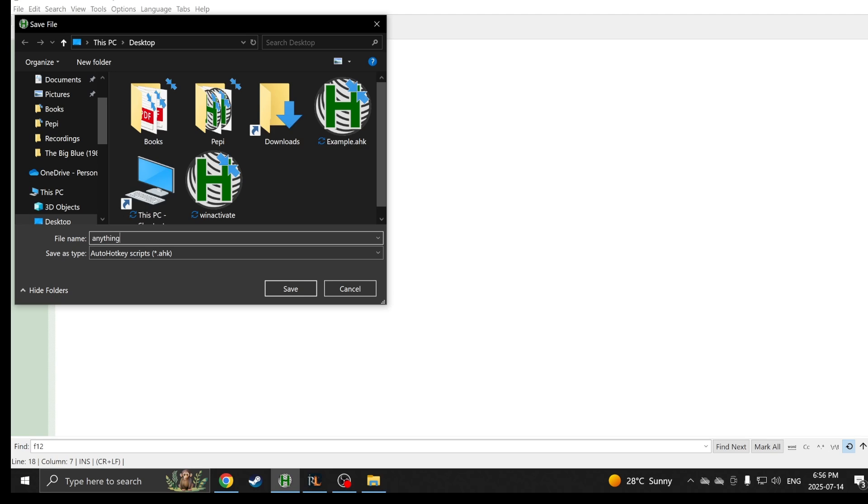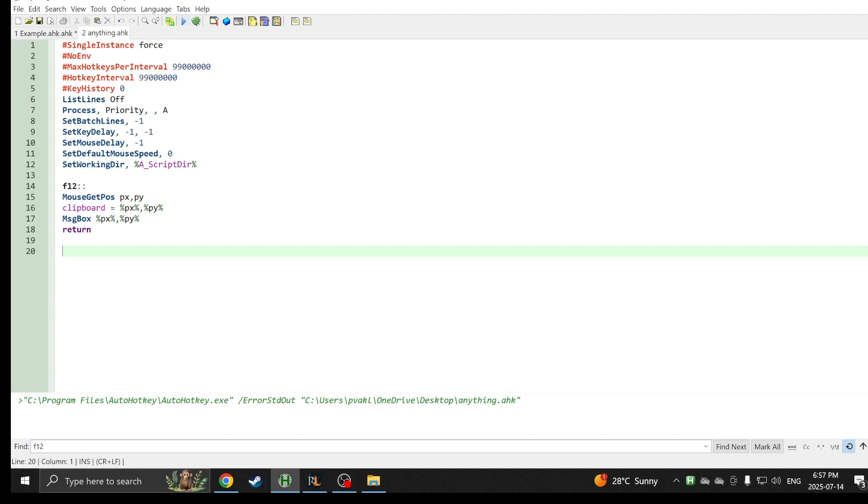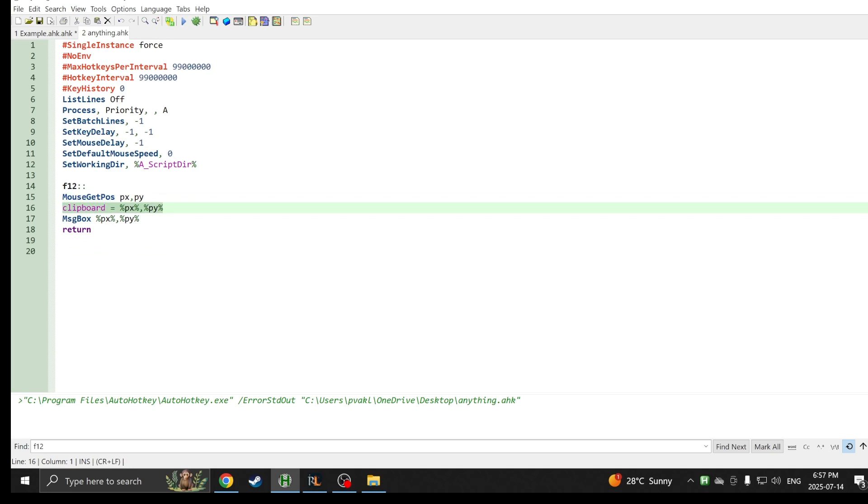Wherever your mouse is, it will have an x and y coordinate. Let's just save this real quick so I can give you guys a demonstration. If you ever want to save it, don't save it just with the name you want to have dot ahk at the end. Otherwise sometimes it can glitch out.